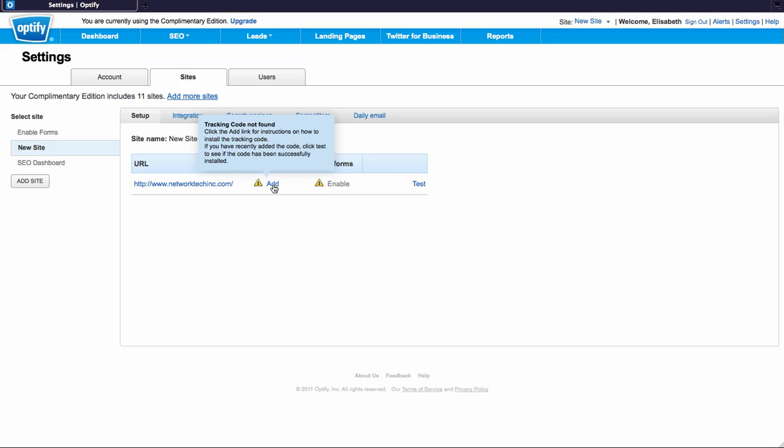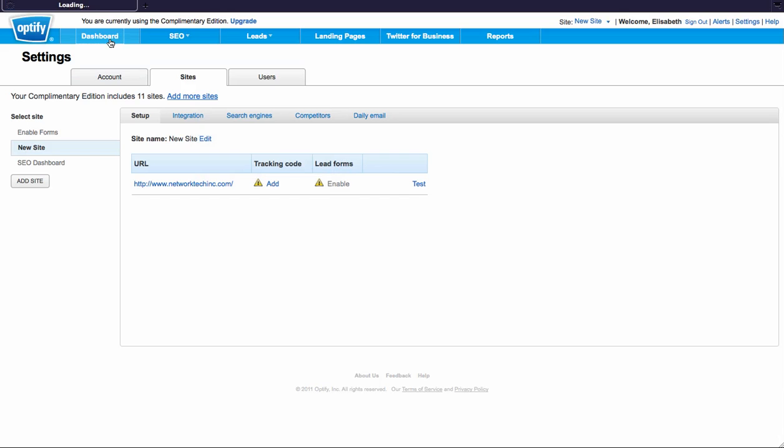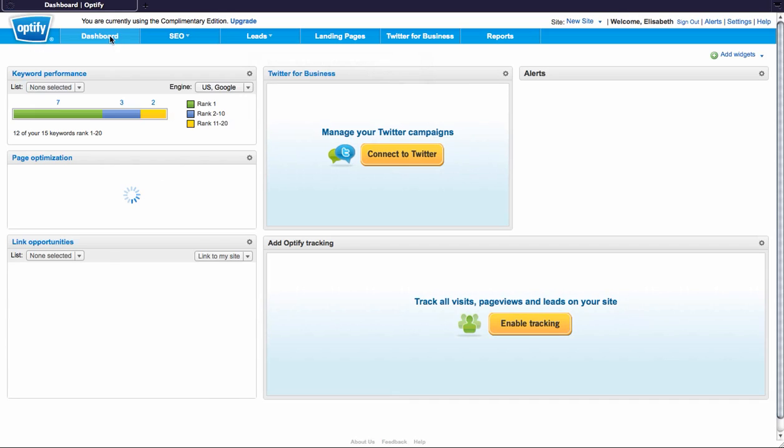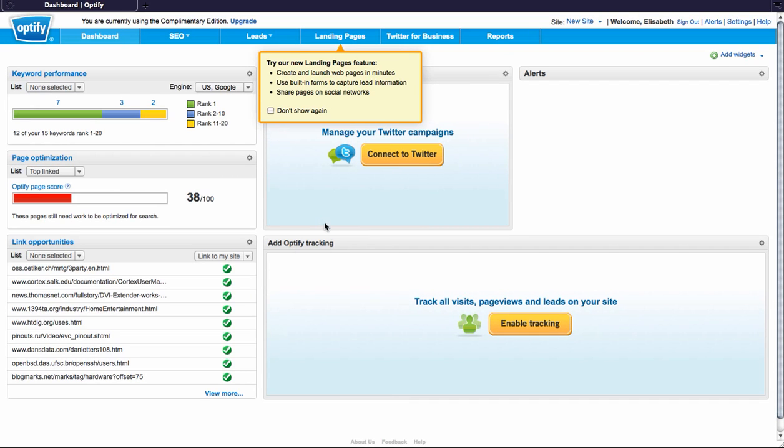An additional way to verify that your tracking code is up and running is to go back to your dashboard. Instead of an add Optify tracking code widget, you'll have a live website feed with a real-time update of the traffic that is on your site.